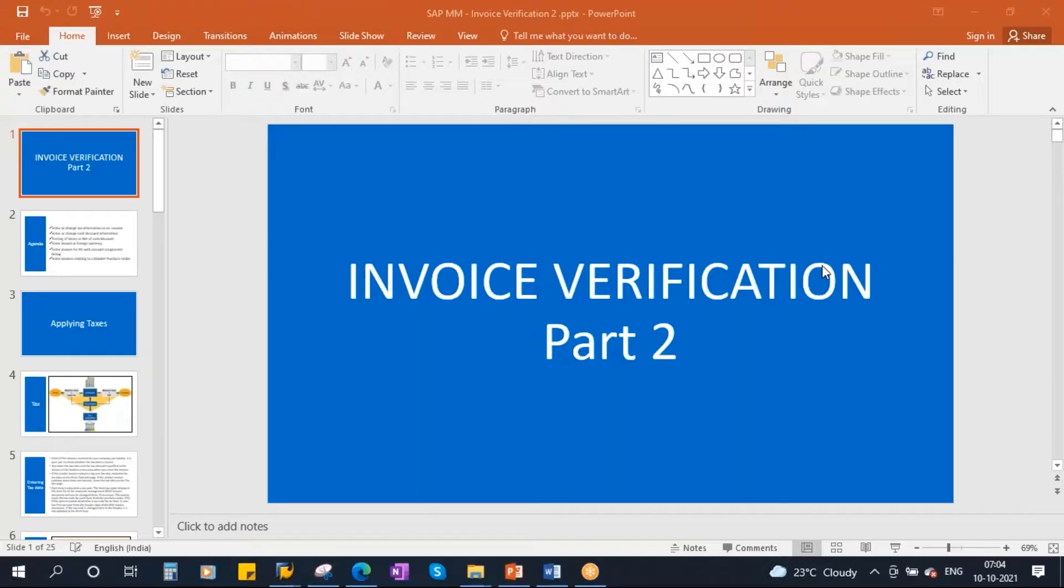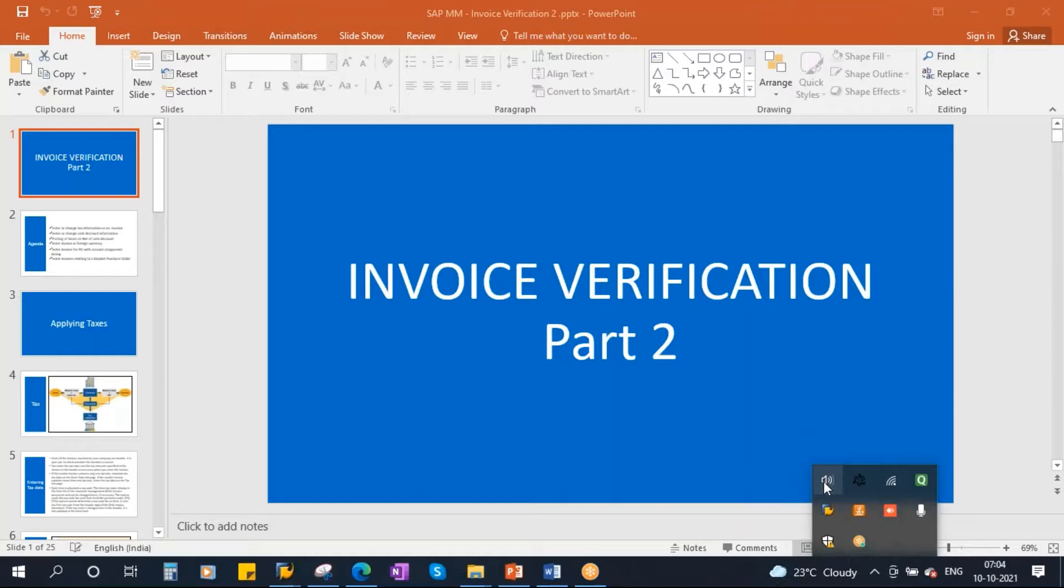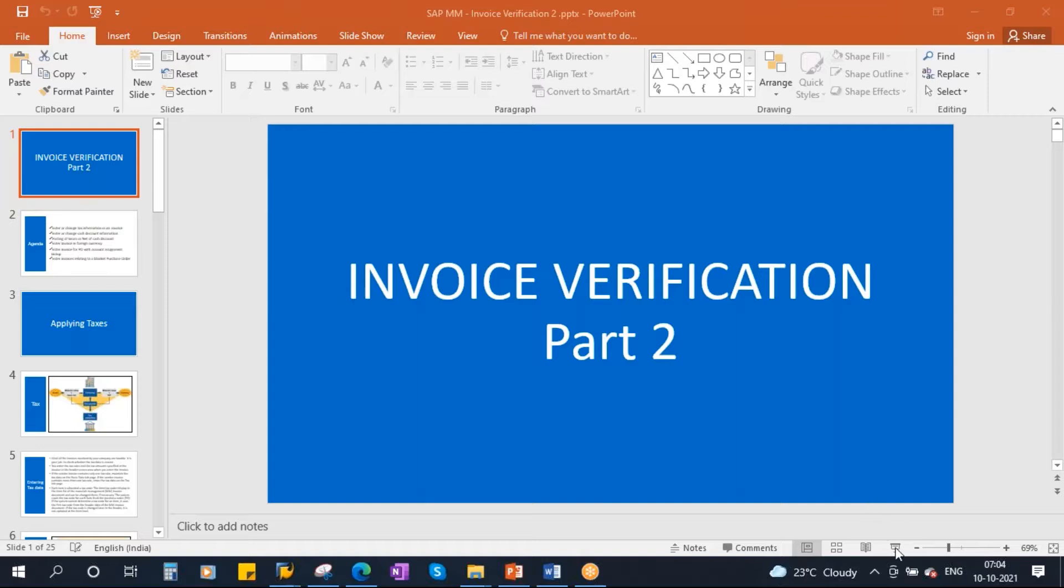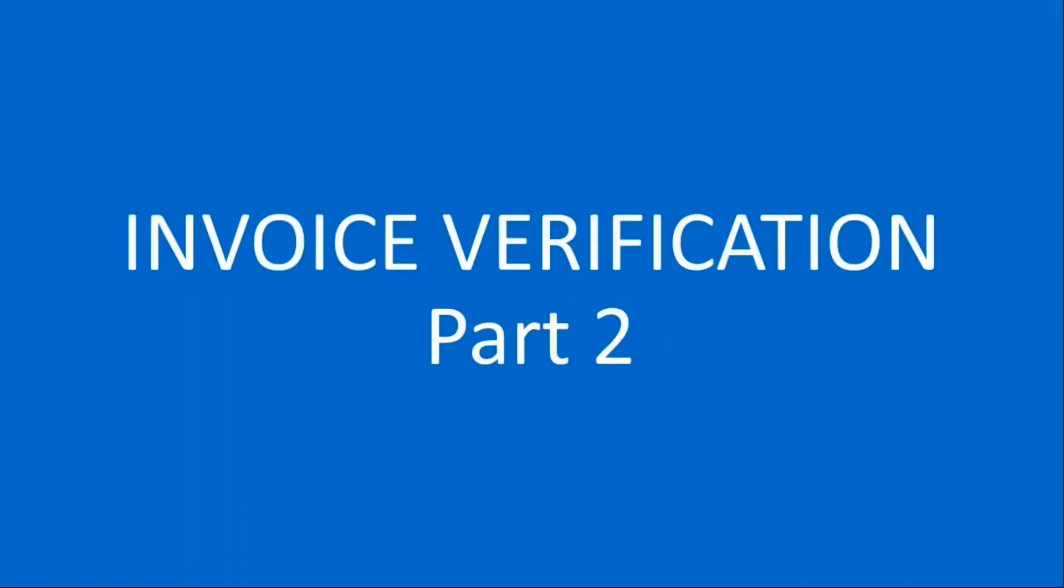This conference will now be recorded. We'll be starting our next topic, that is Invoice Verification Part 2.